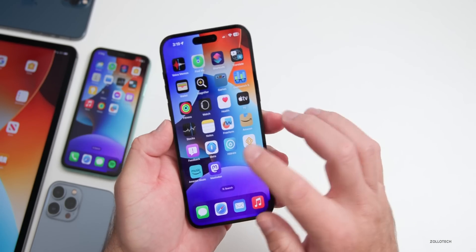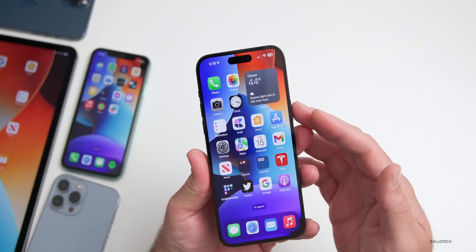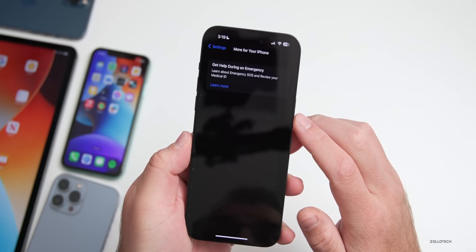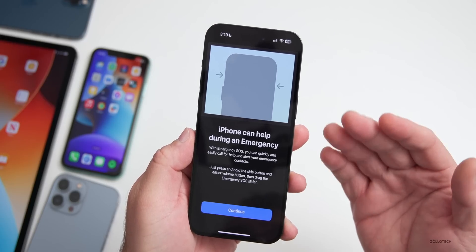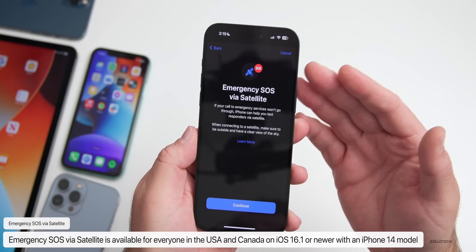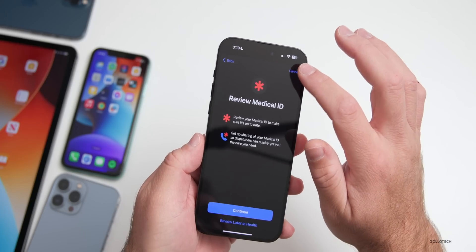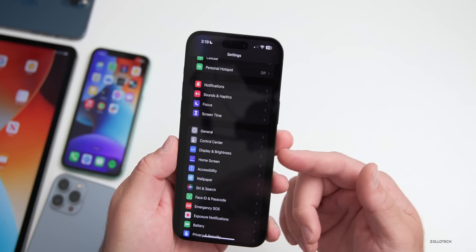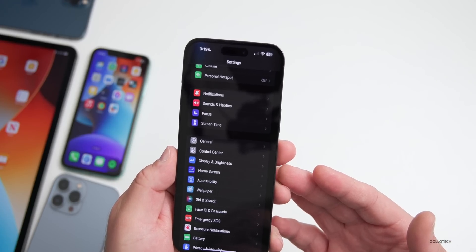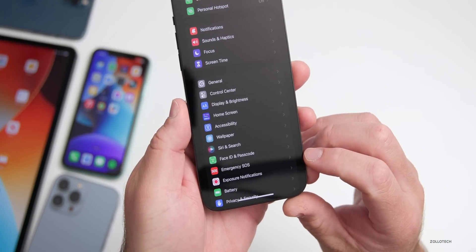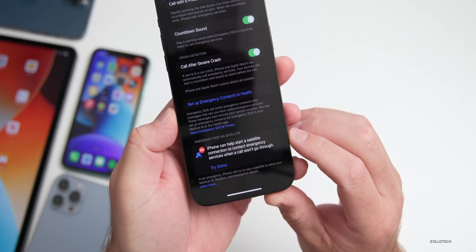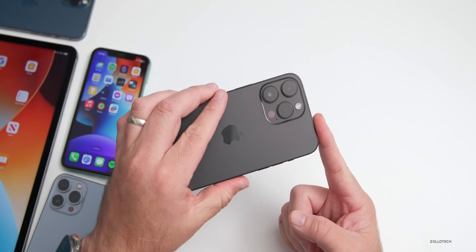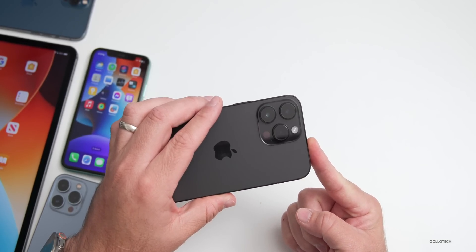Apple released the satellite connectivity feature — Emergency SOS via satellite. Under Settings you'll see 'Get help during an emergency.' Tapping in lets you learn more and connect to a satellite. You need to be on iOS 16.1 or newer and be in the USA or Canada. It's available in other countries later in December. You'll need an iPhone 14, 14 Plus, 14 Pro, or 14 Pro Max to use this.